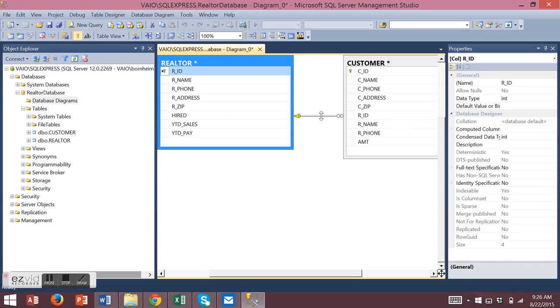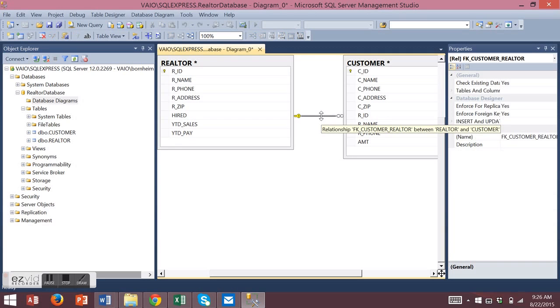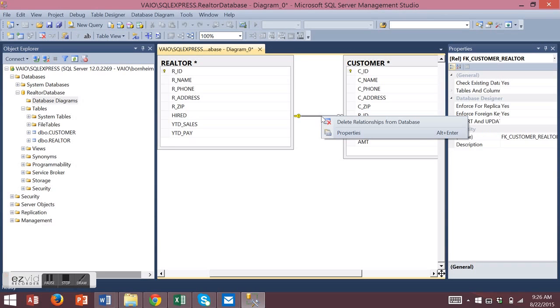If you'd like to delete or change the relationship, click on the relationship line. You can right-click to delete it or change the properties through the properties box.